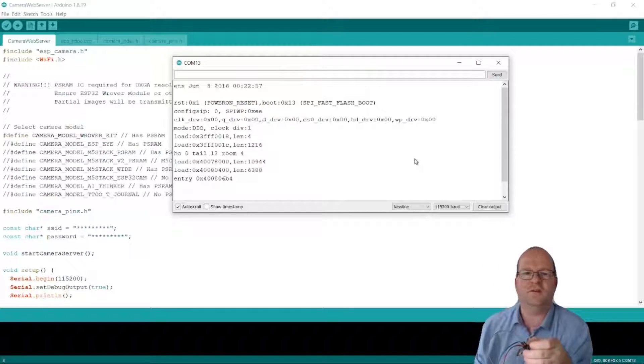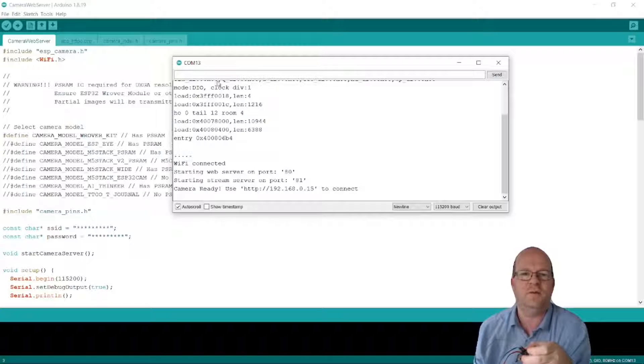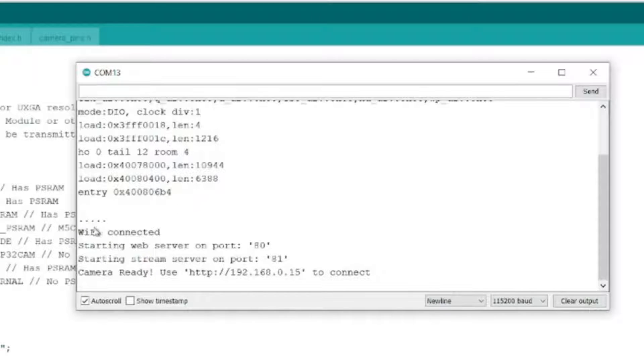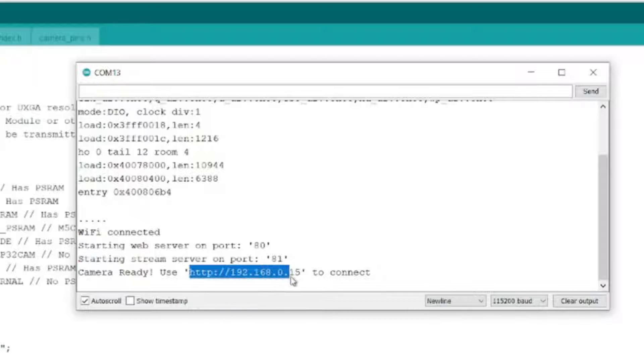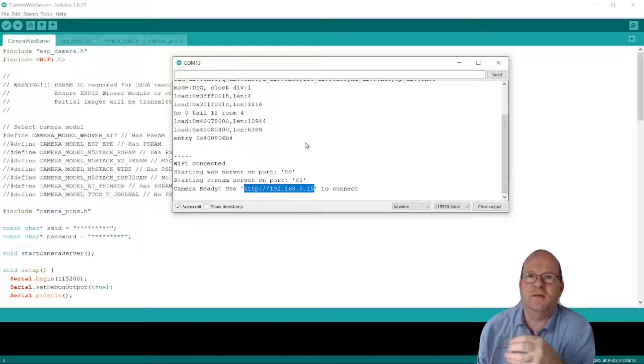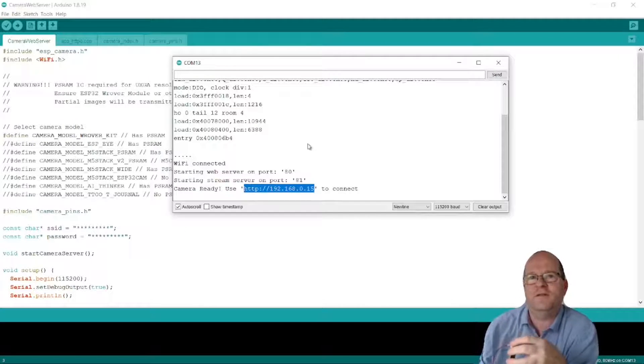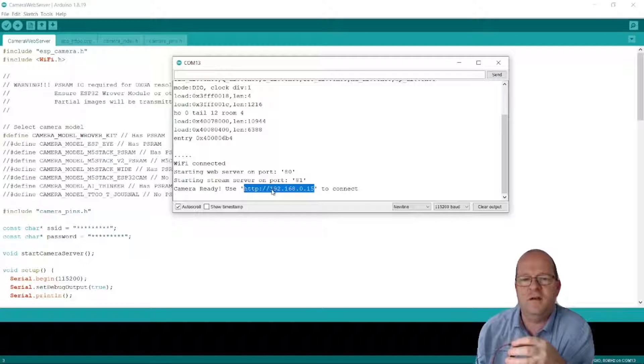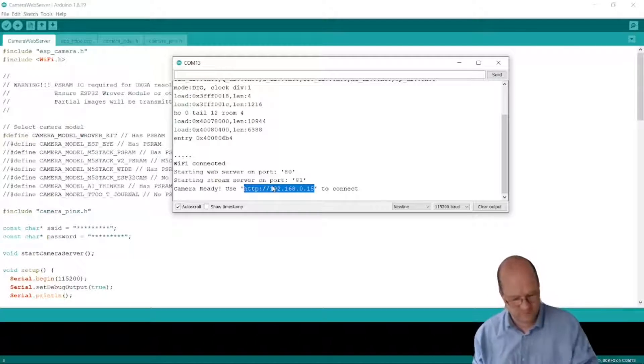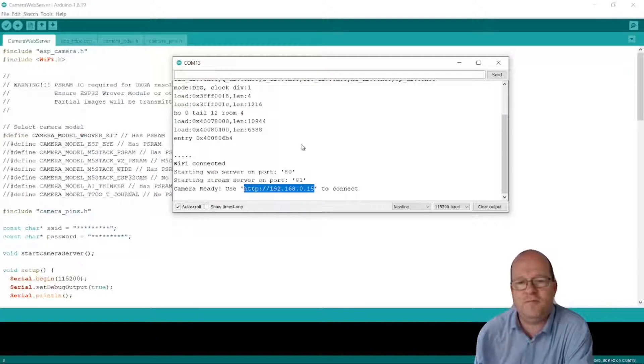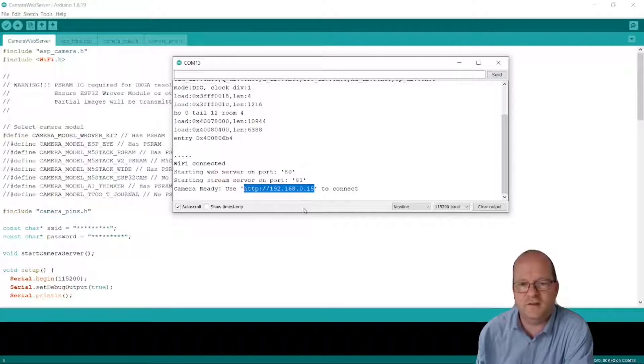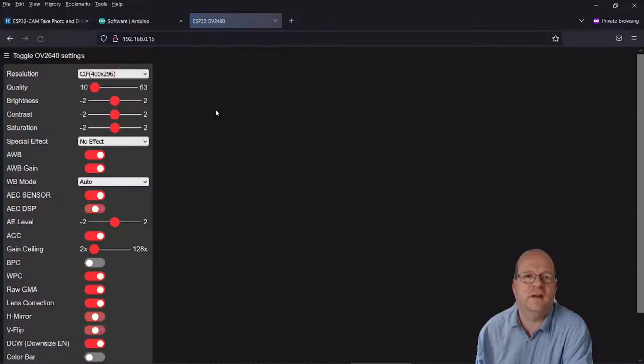You should see some writing appear in the output window here. Here we go. So it says Wi-Fi connected, starting web server, starting stream server. And now camera ready, so we can connect using this URL here. So you need to copy it here, and then we'll paste it into a browser. Note that the URL won't necessarily be the same as the URL here. It depends how many other devices you have connected to your Wi-Fi network. So if you press Ctrl and C, we'll copy that into a web browser and see what we can see.